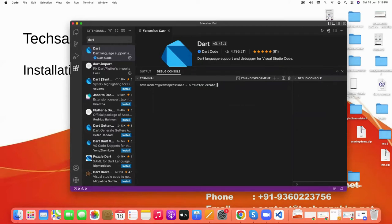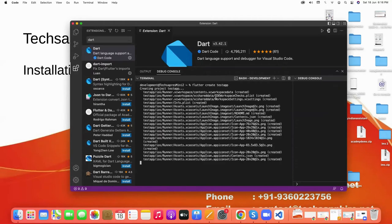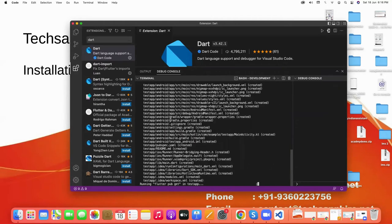Here we give any name for our project, like we give dash dash. It takes a few seconds to create. Created successfully.